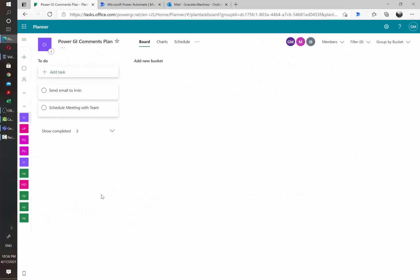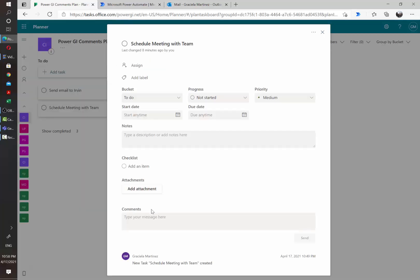First, let's take a look at what happens when we add a comment in a task. I have a sample plan here with a couple of tasks already added, so I'm going to open one of those and add a comment.